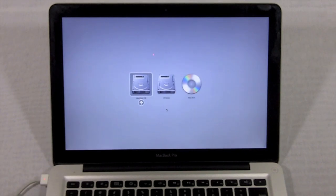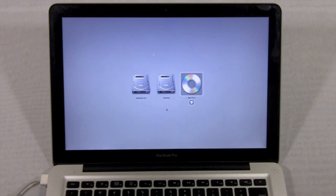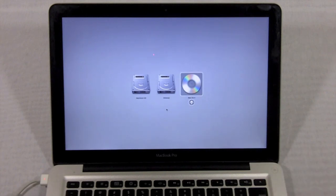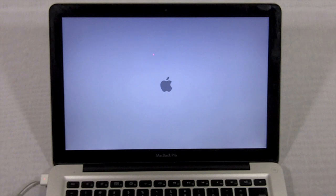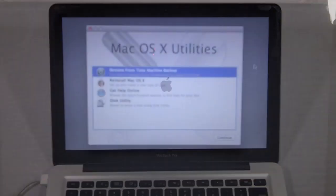So now that the disk has showed up, we are going to scroll over and select Mac OS X, which is that startup disk that I just popped in there, and we will wait for this to load.